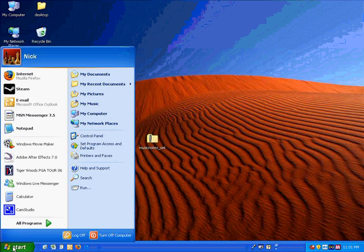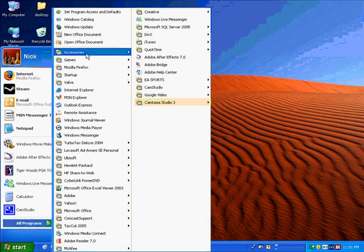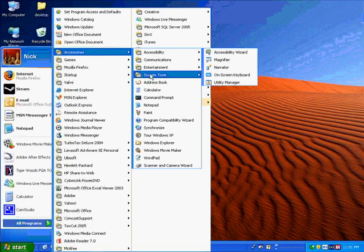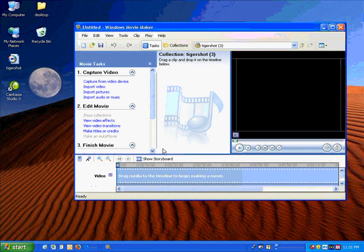So let's open up Windows Movie Maker. We're going to click Start, All Programs, Accessories, Windows Movie Maker.